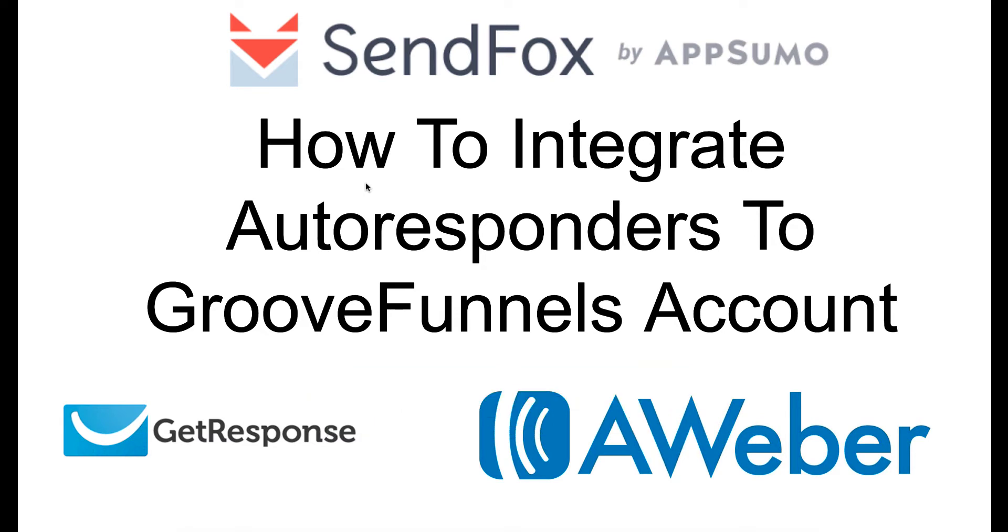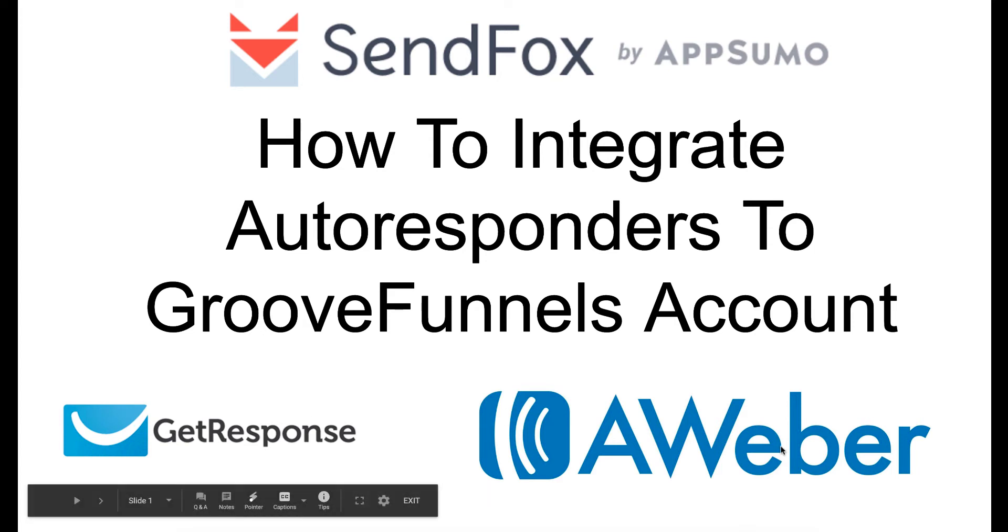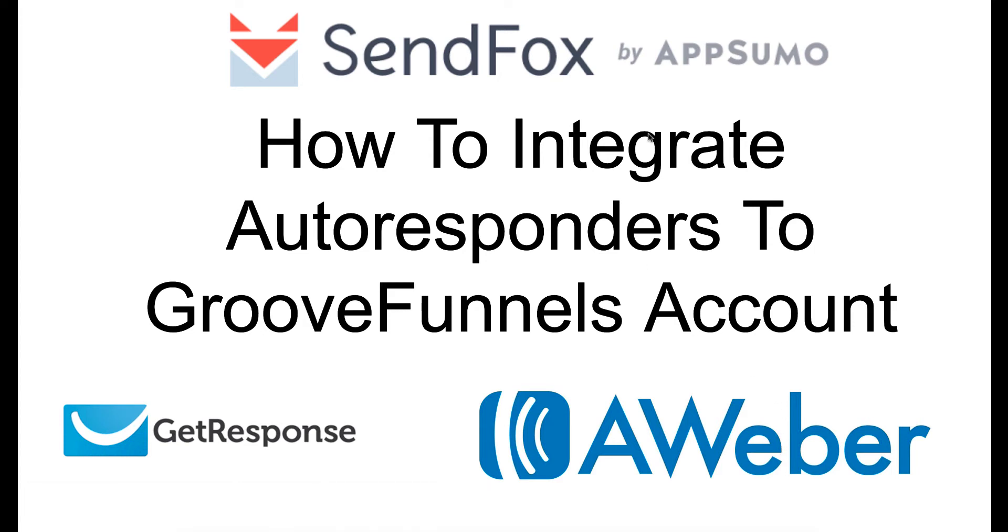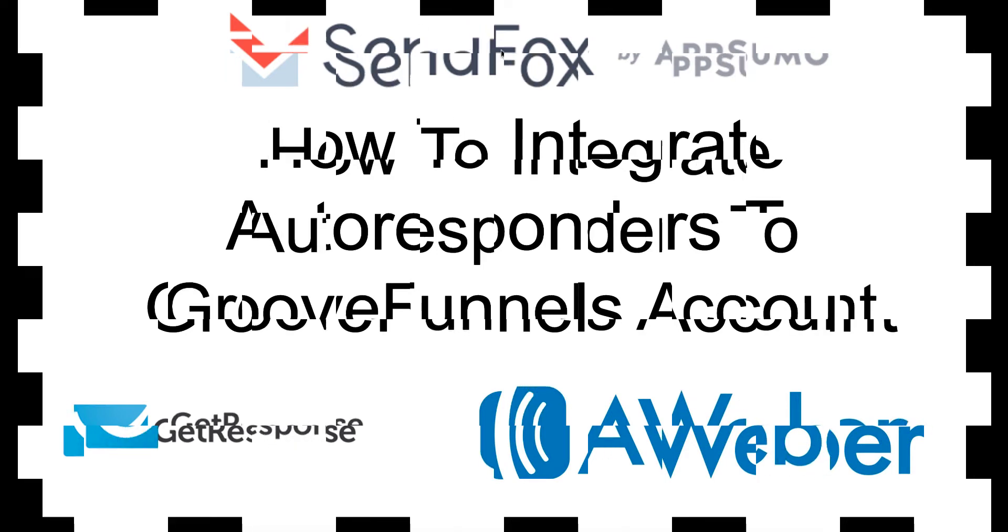What am I going to do? I'm going to show you how to integrate both GetResponse and Aweber with GrooveFunnels and how to use the SendFox post feature and that's probably available in any other autoresponder as well.